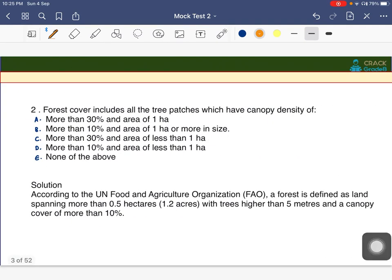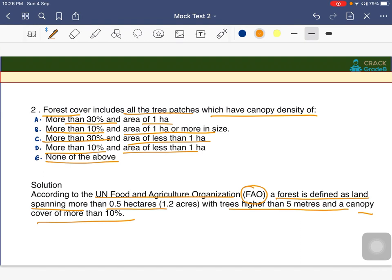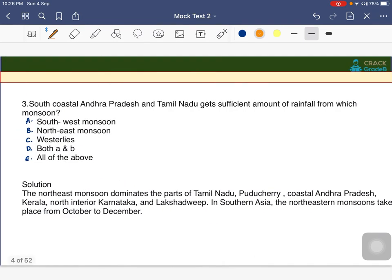Second question: forest cover includes all tree patches which have a canopy density of more than 10 percent and an area of one hectare or more in size. According to the UN Food and Agriculture Organization (FAO), a forest is defined as any land spanning more than 0.5 hectare with trees higher than 5 meters and canopy cover of more than 10 percent.